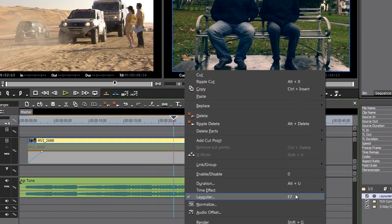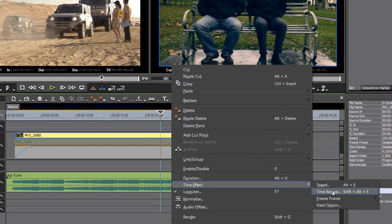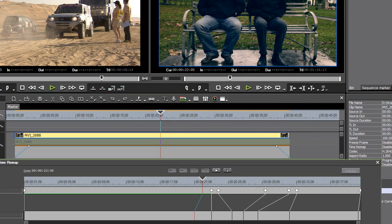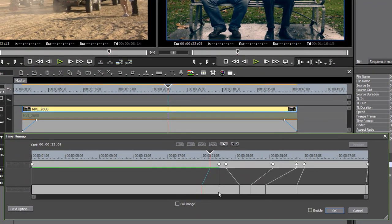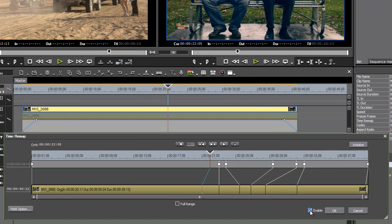So now if I go back in, time remap, and all I've done is mess around with this a little bit, have a little bit of a play. I'm going to enable this.